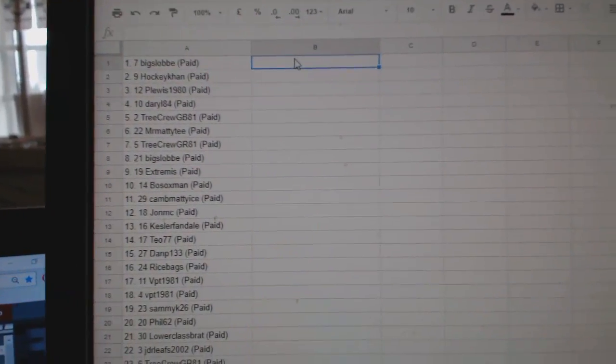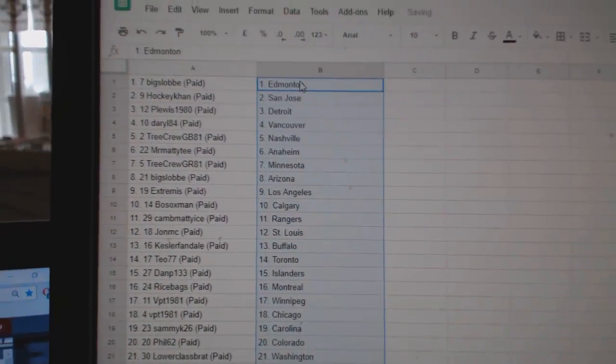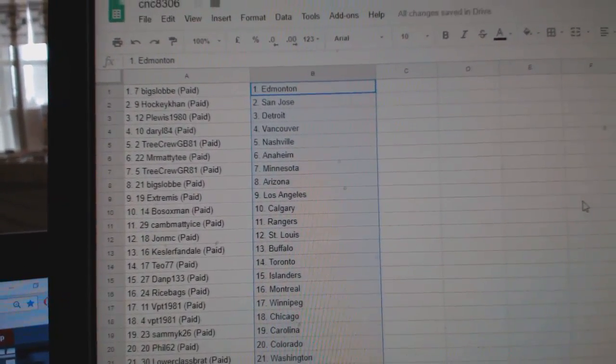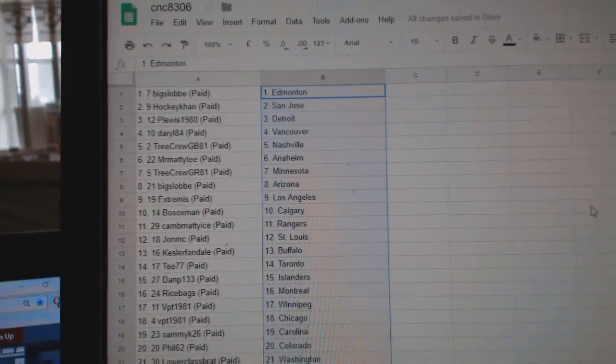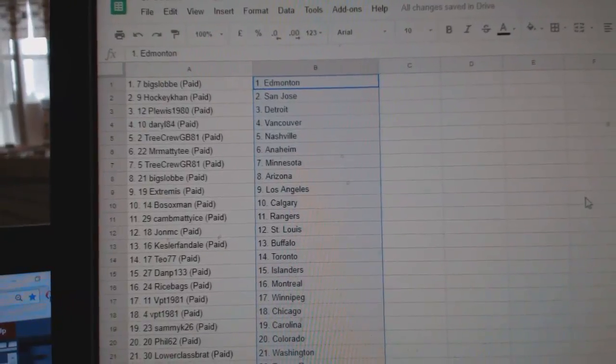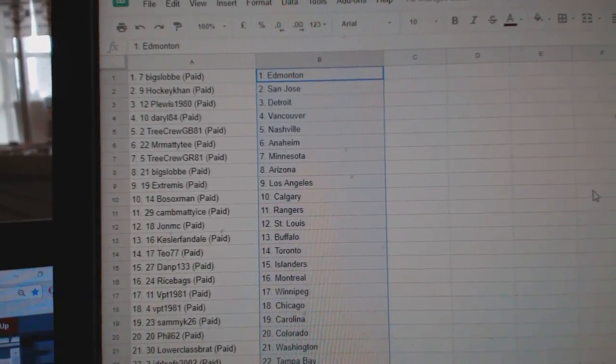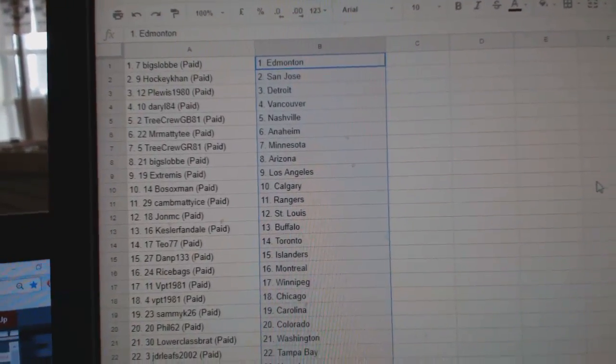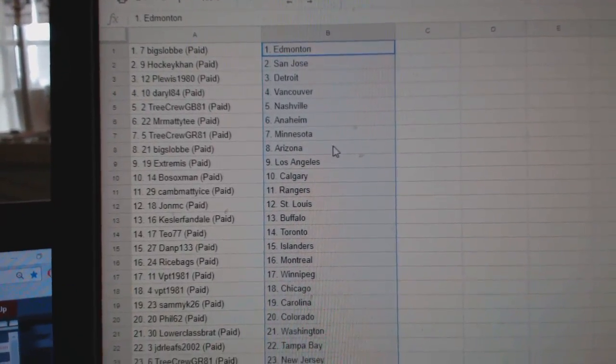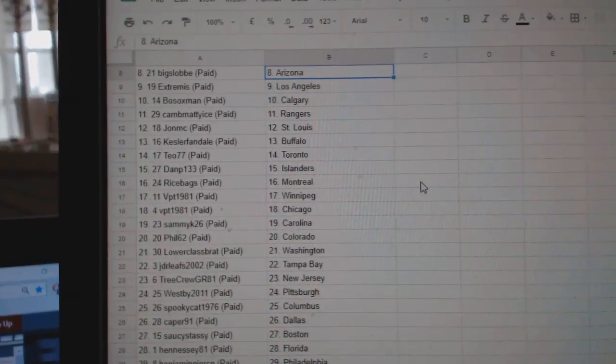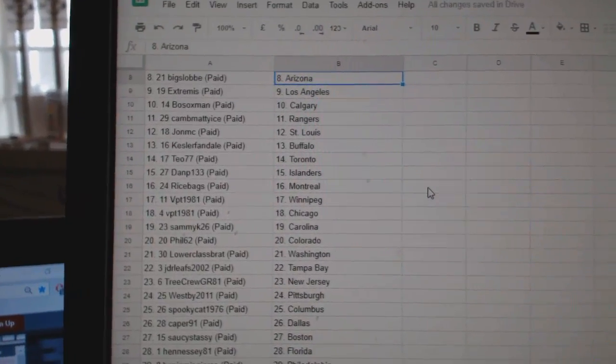copy paste so Big Slob has Edmonton, HockeyCon, San Jose, P.Lewis, Detroit, Daryl, Vancouver, Tree Crew, National, Mr. Matty B., Anaheim, Tree Crew, Minnesota, Big Slob, Arizona, Extremis